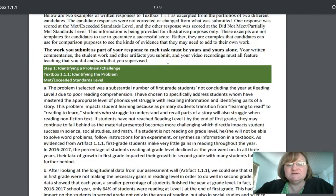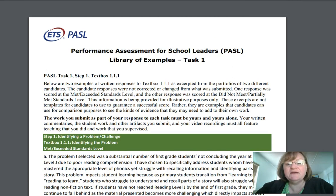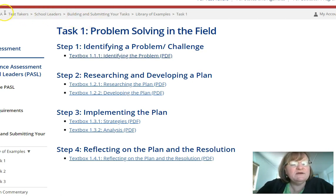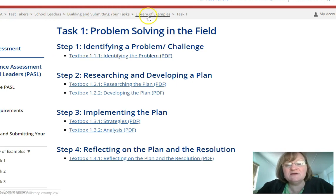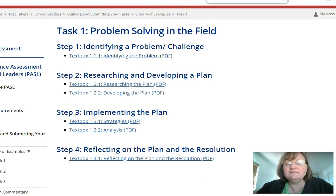So this is the exemplar. We started on this page with the exemplars — notice the little pathway here. I started with test takers, school leaders, building, submitting your task, and then I clicked on library of examples, and now I'm on task one. When I click here, this is what I get.